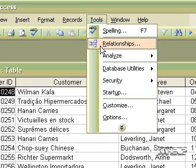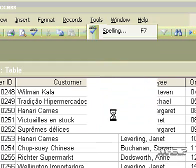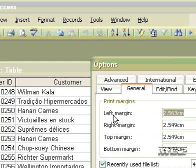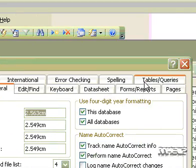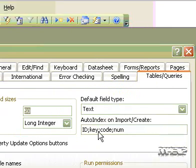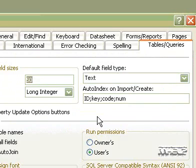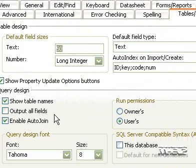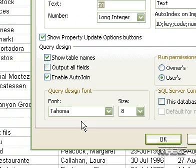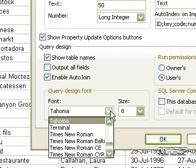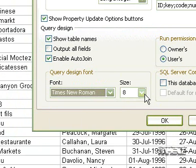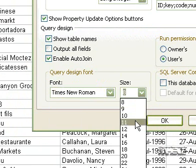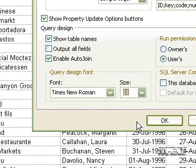On the Tools menu, click Options. Click the Tables/Queries tab. In the Query Design Font group, select the font and font size.